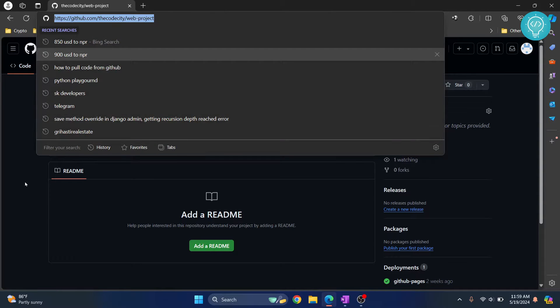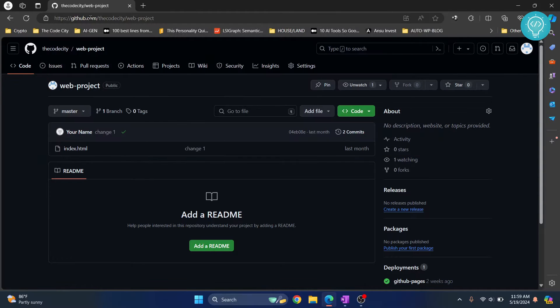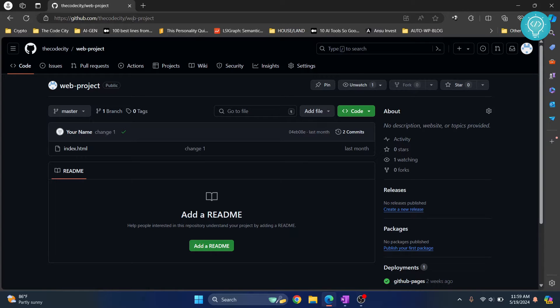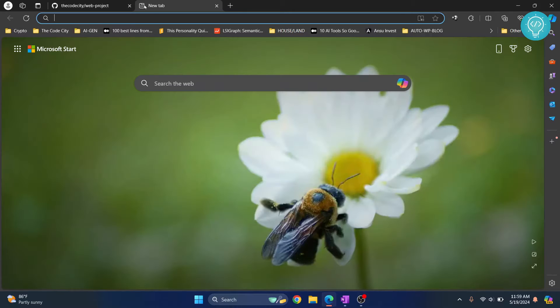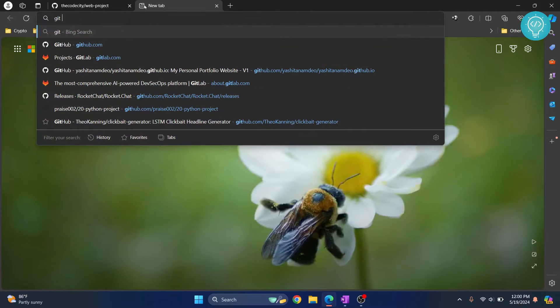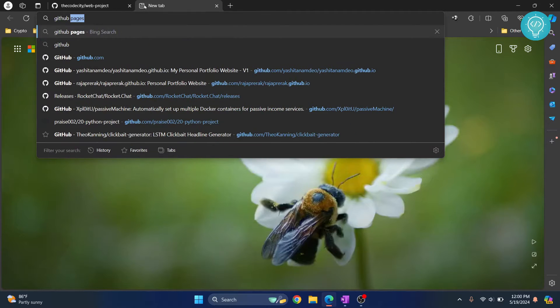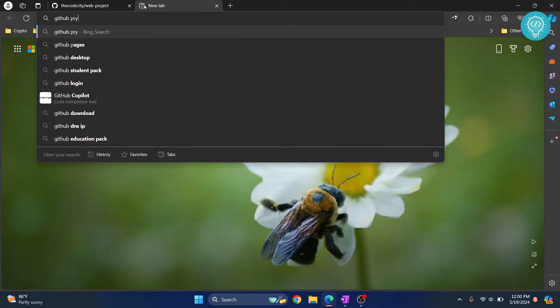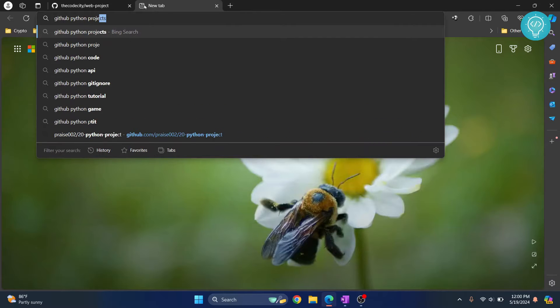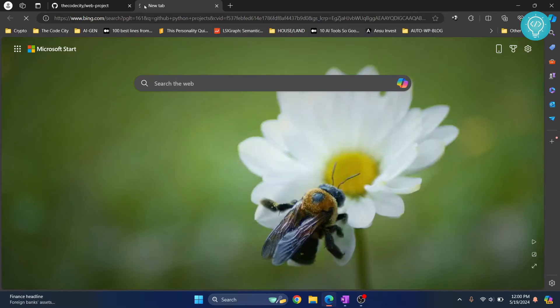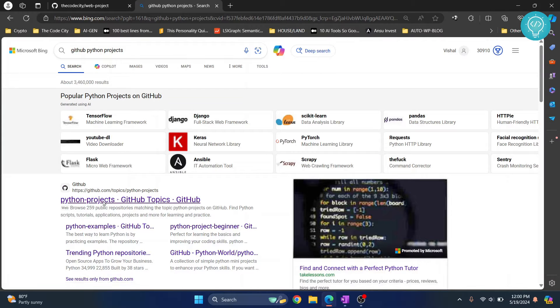This is the link of the repository. Basically it looks like github.com and then the username and then the project. Whatever you are pulling from GitHub will have this format. So let's for example click another project, search for GitHub Python projects and let's see what we get.